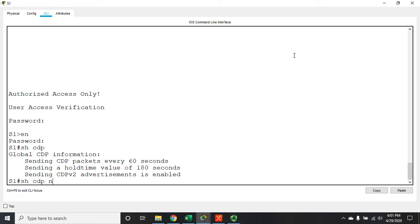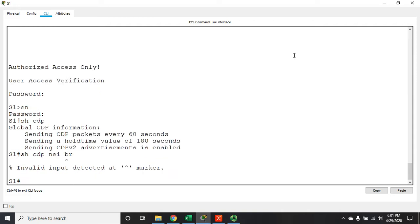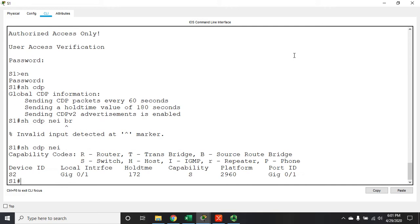So let's use this. Let's do show CDP neighbors brief. This is going to give me a brief overview of my neighbors. So I've discovered I'm on s1 here and I've discovered that I'm connected to a device on s2 named s2.